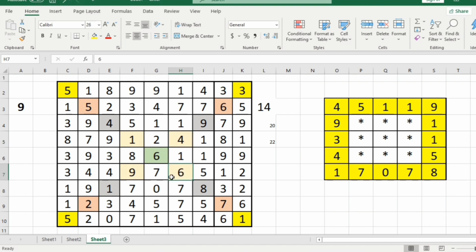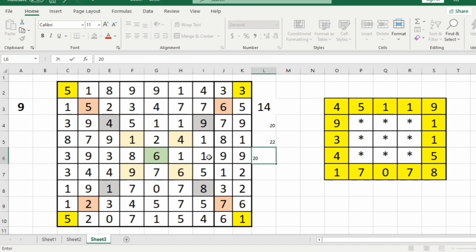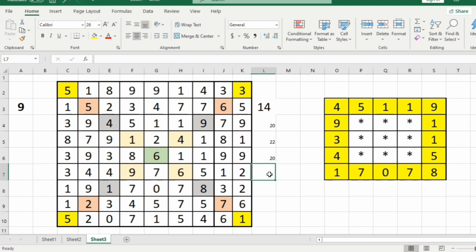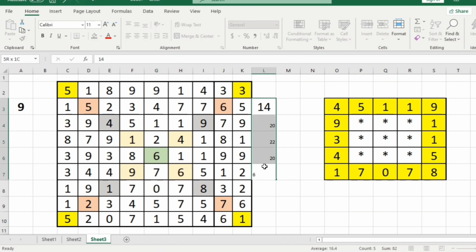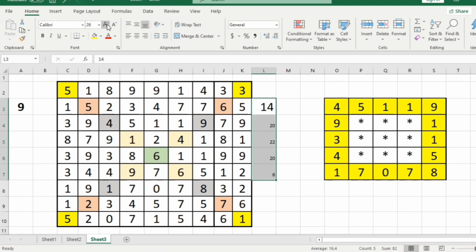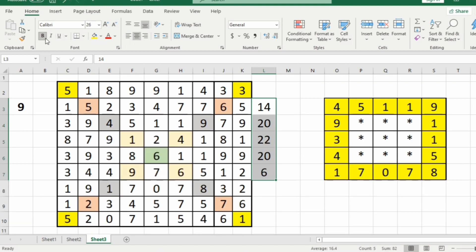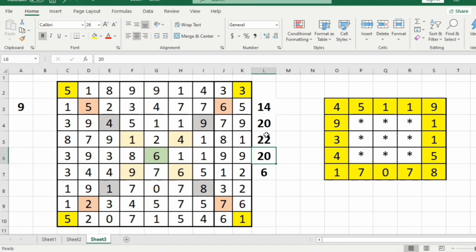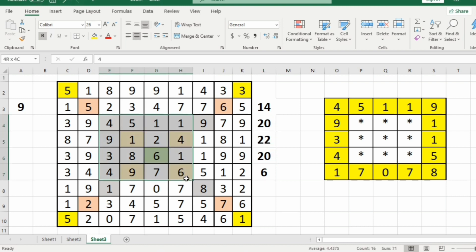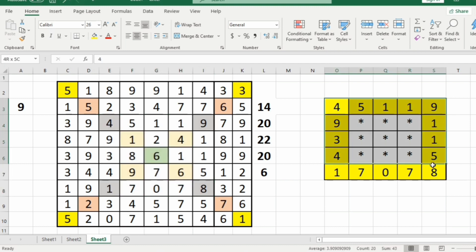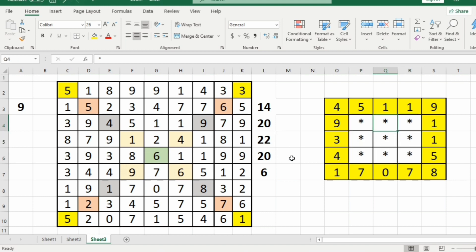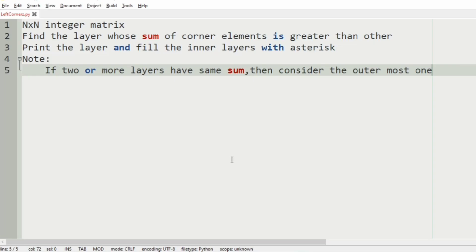Another inside layer gives 22, and the next gives 1 plus 4 plus 6 plus 9, that is 20, and we also have 6. The maximum sum is 22, so we consider that layer and the layers inside it will be in asterisks. This will be our output.